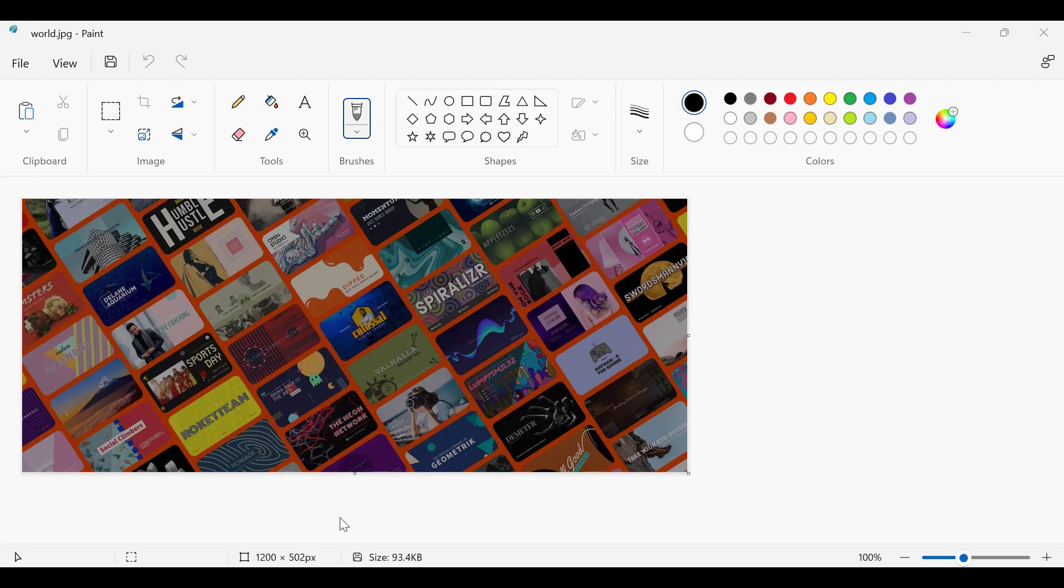One thing is you can crop the image into 900 x 300 size, or else you can compress this image size into 900 x 300 pixels. Both ways you can do this. Let's see how to do that.